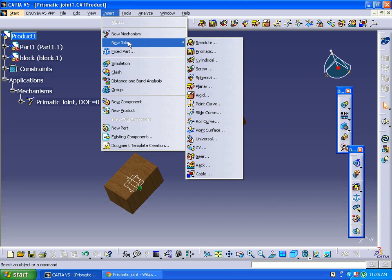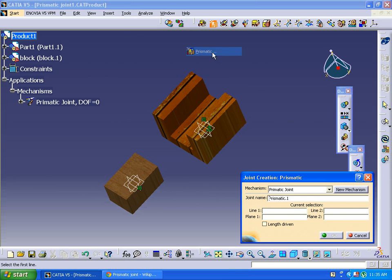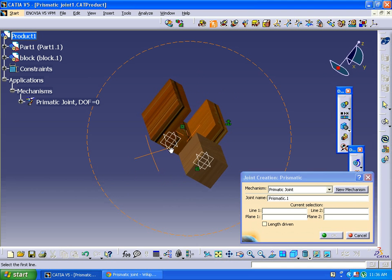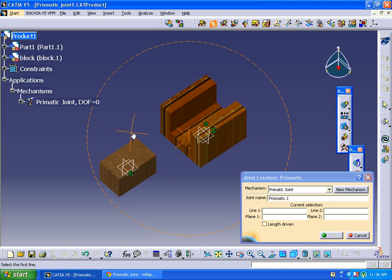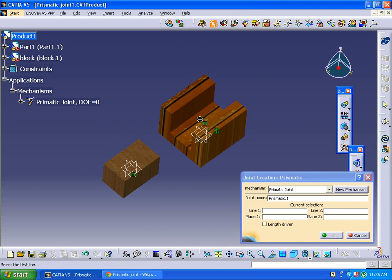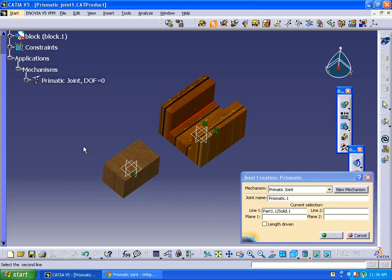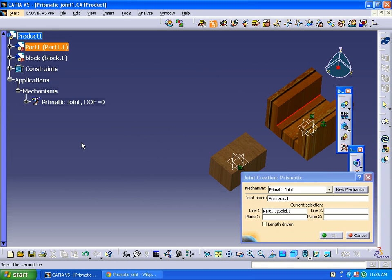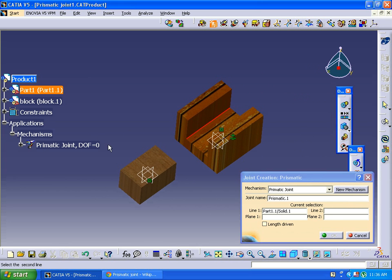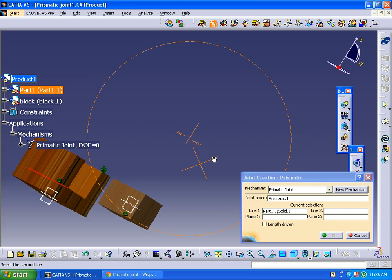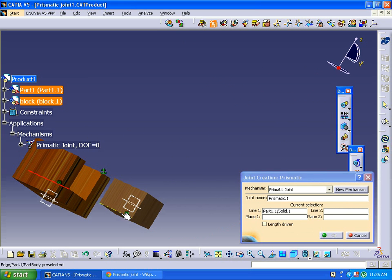It's asking for line 1 and line 2. Here we can select line 1. In this case, this edge, surface edge. Next I'm just asking for line 2. We can select this edge.